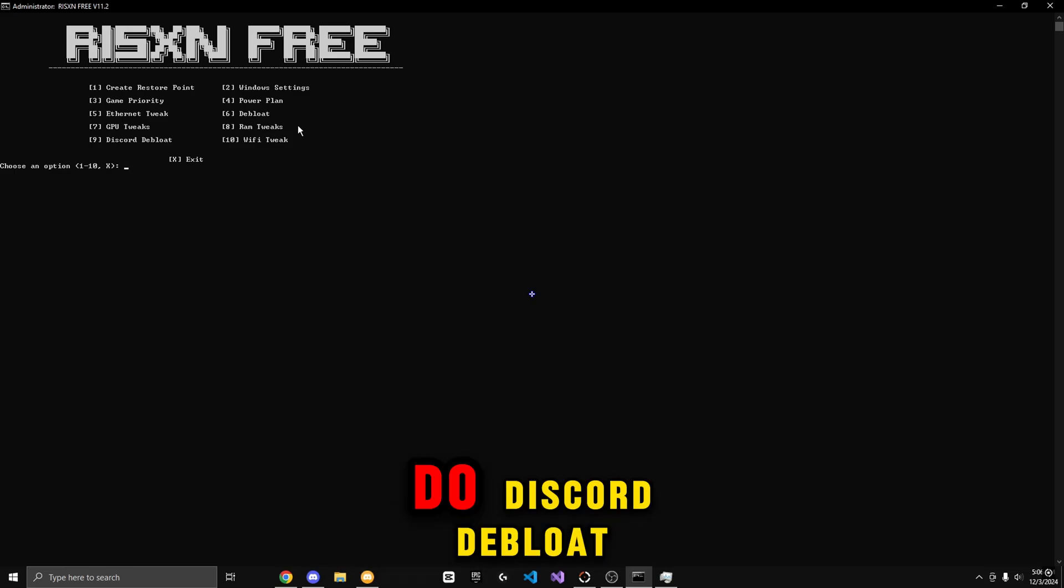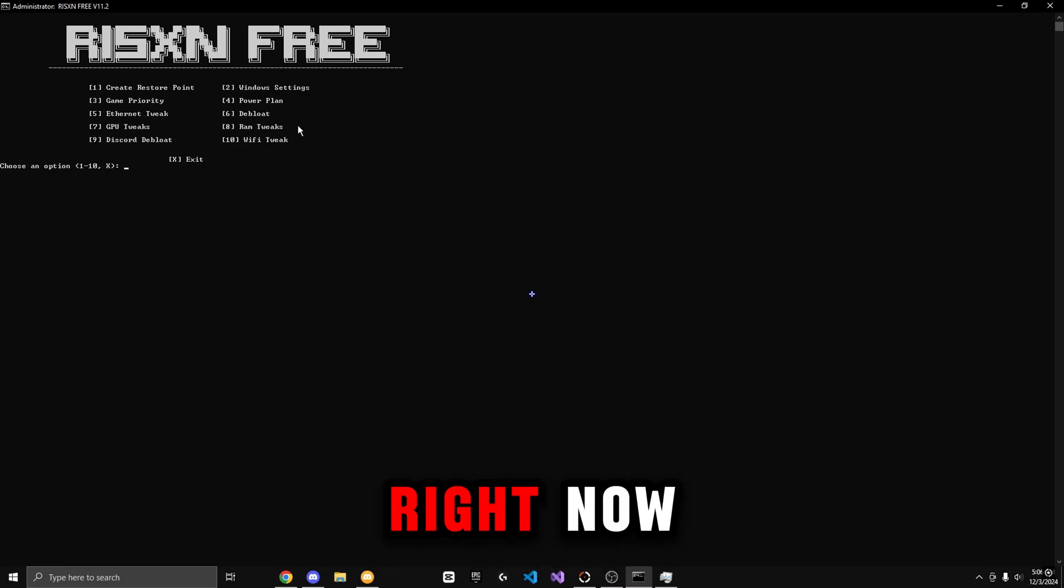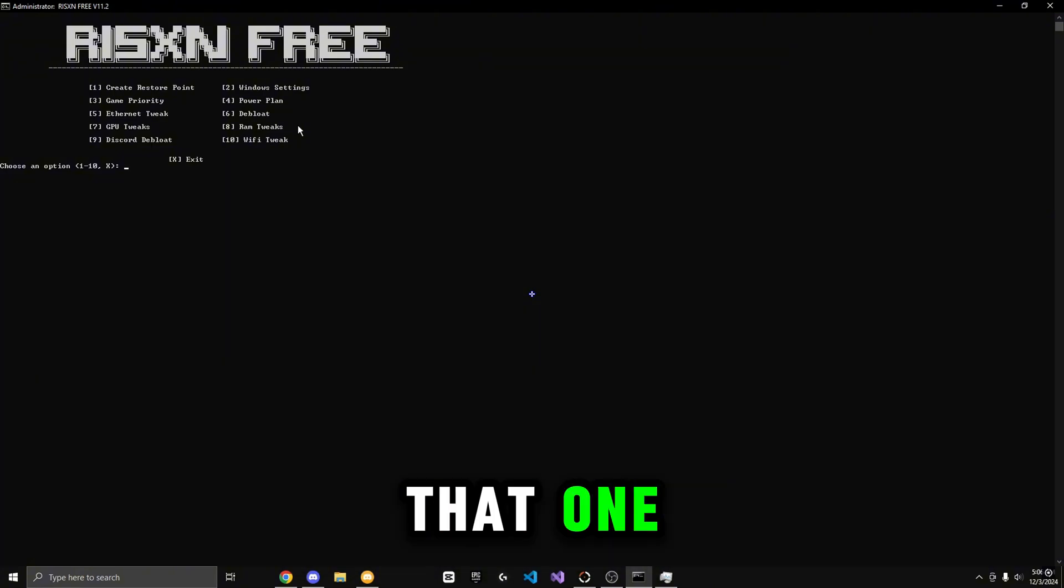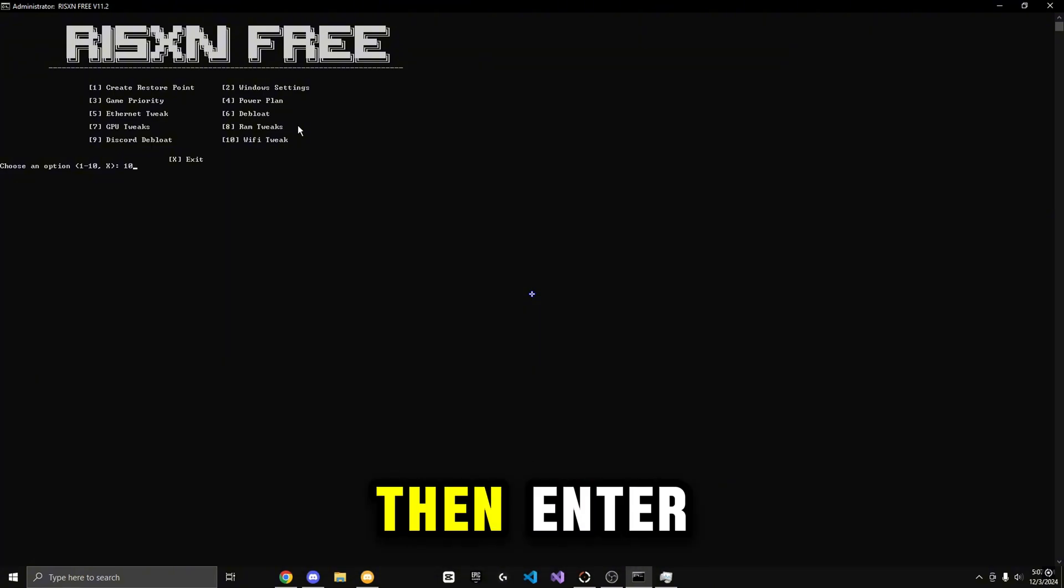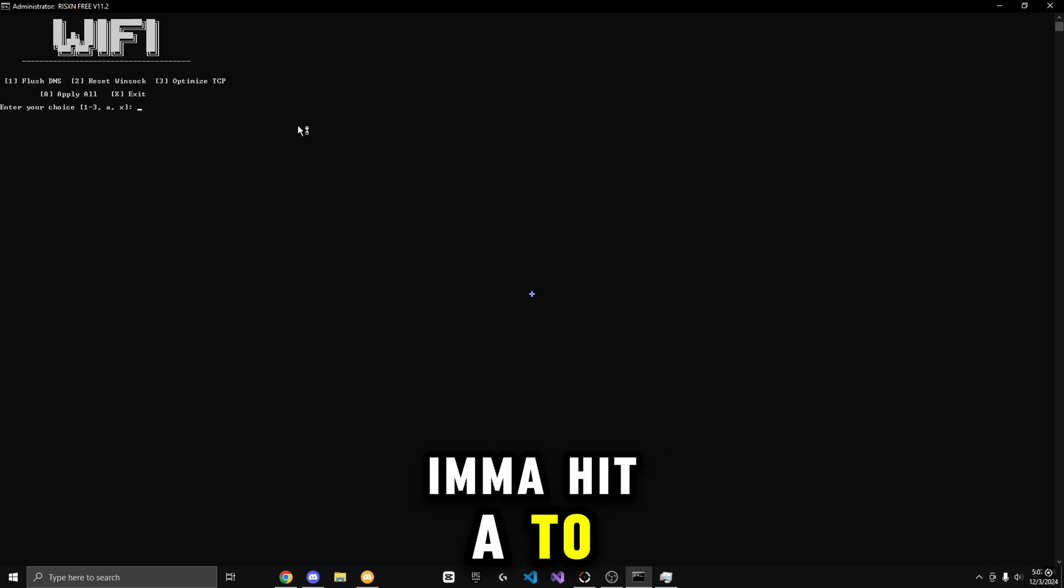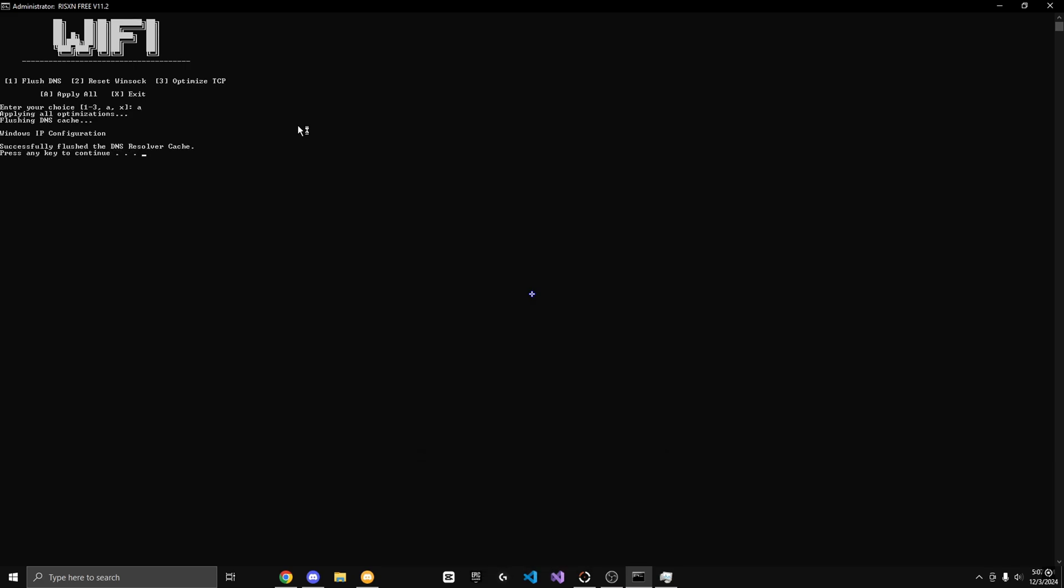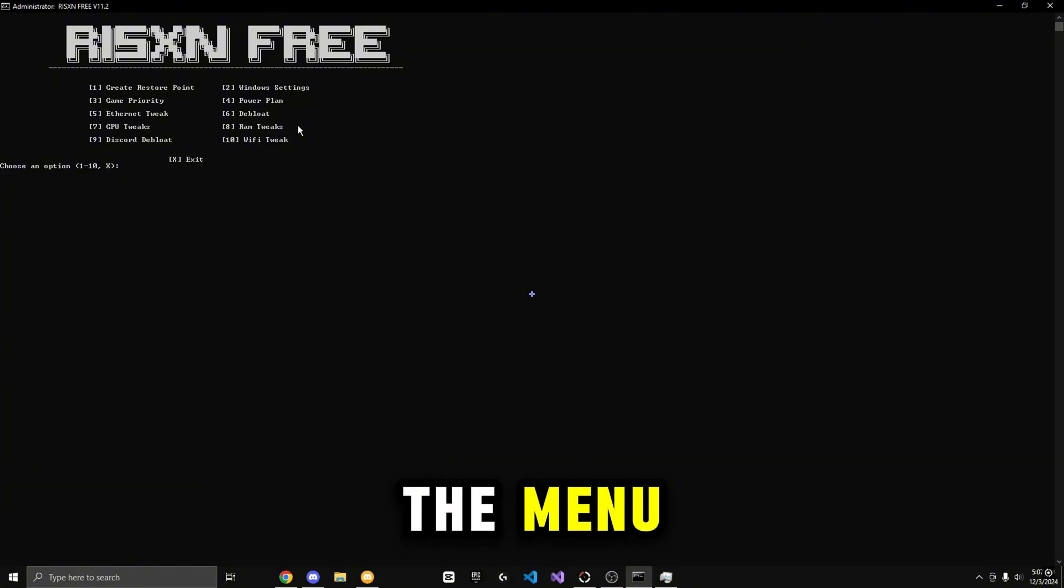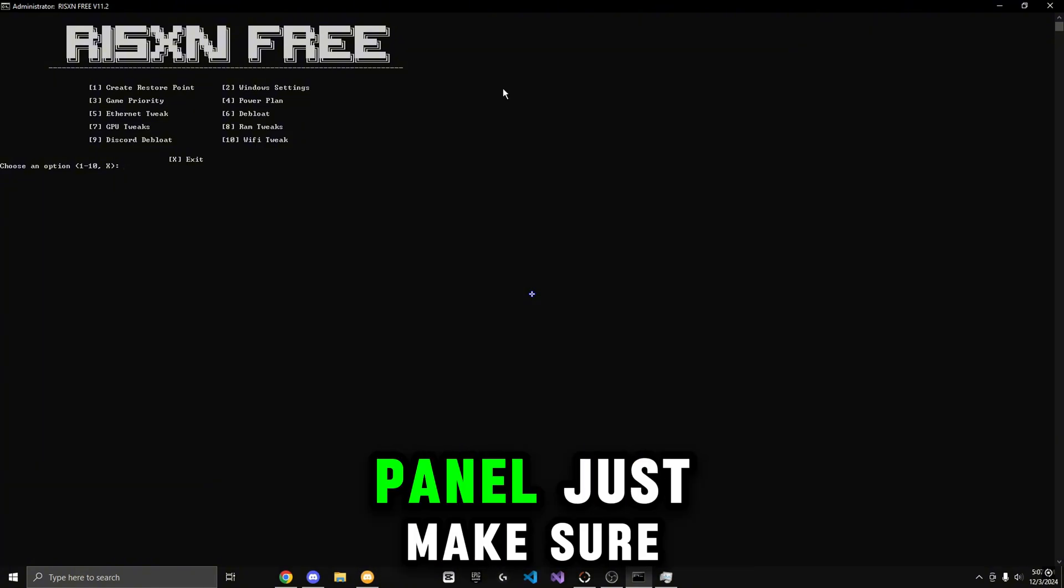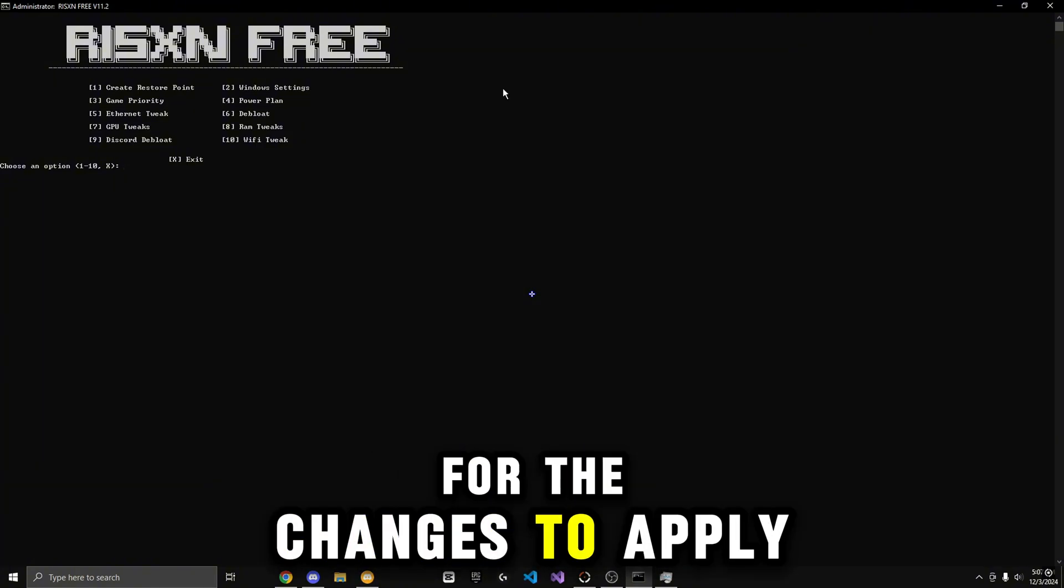Now I would normally do Discord debloat, but I do not want it to close right now. So I'm just going to skip that one. Now I'm going to do the Wi-Fi tweak by hitting 10, then Enter. I'm going to hit A to apply all. Continue. I'm going to hit X to go back to the main menu. And that is it for this free tweaking panel. Just make sure to restart your PC for the changes to apply.